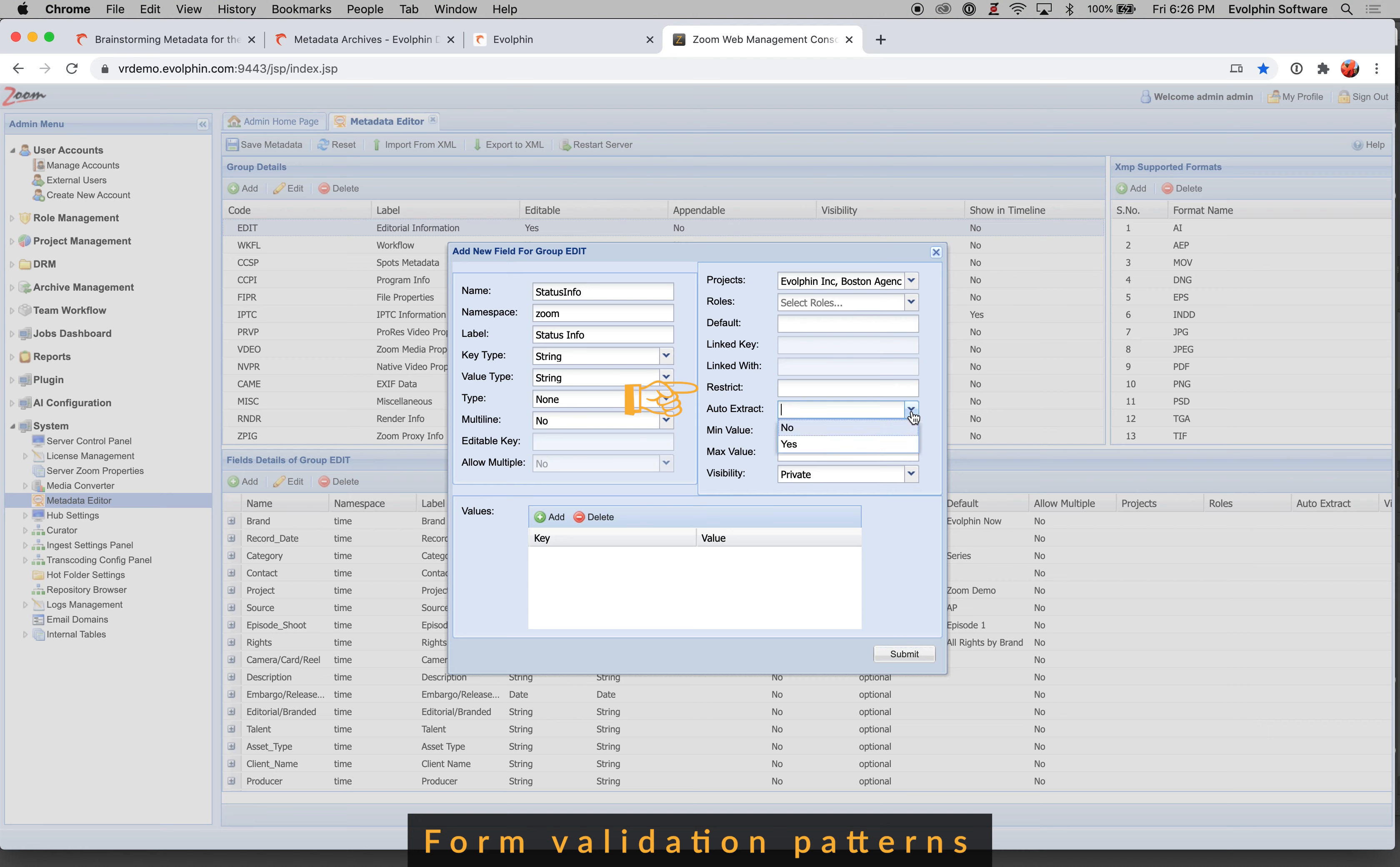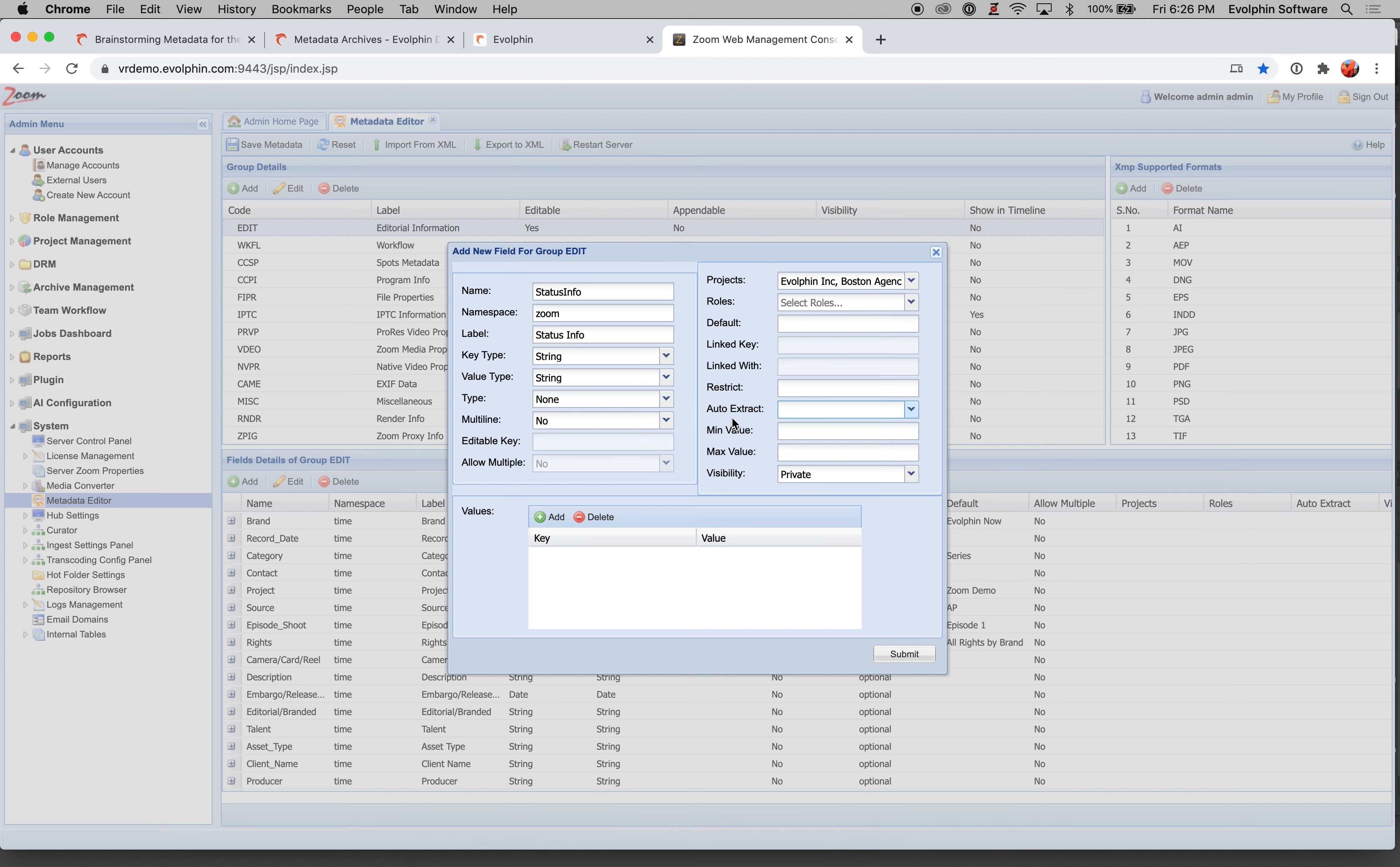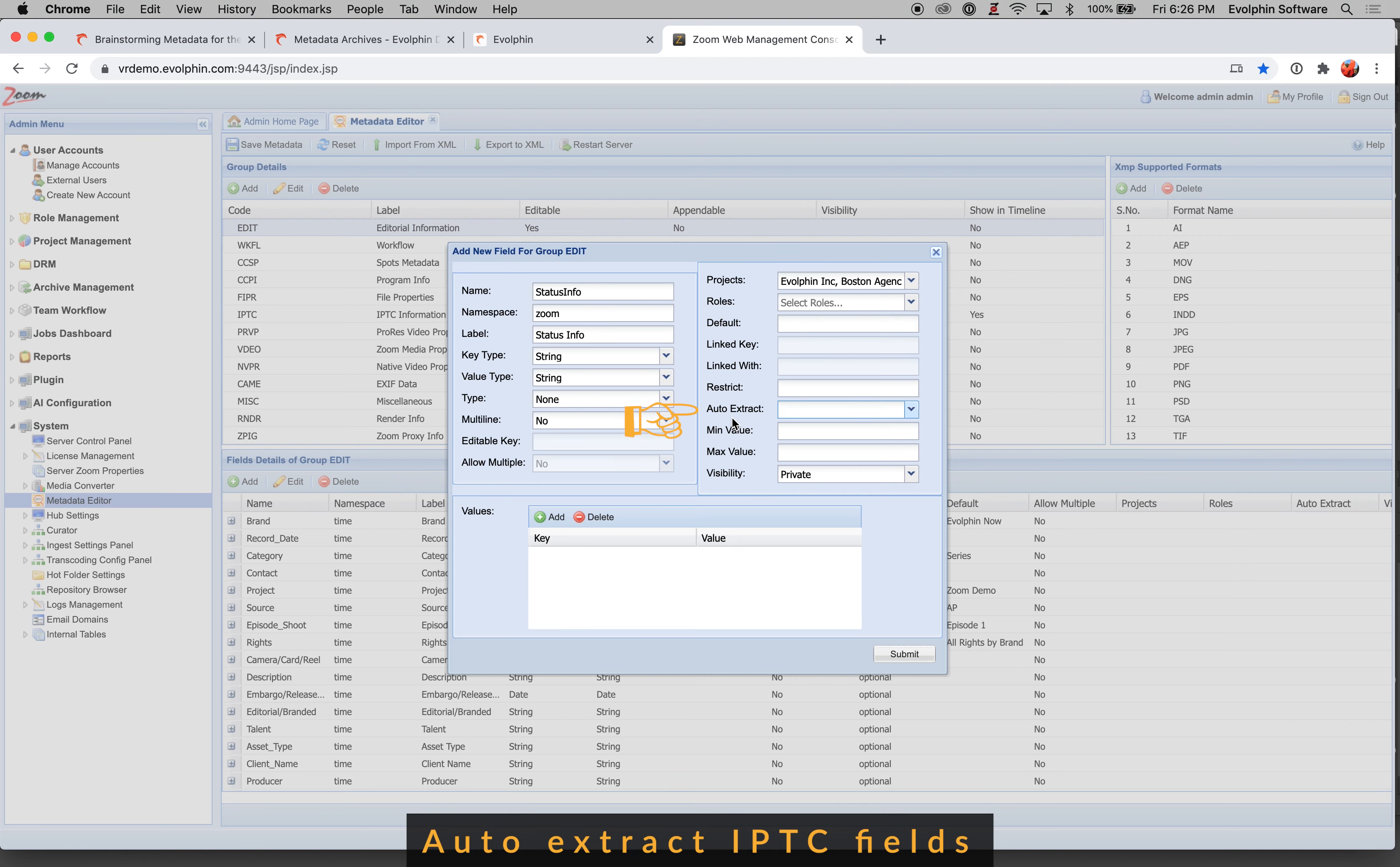Auto extract, this is used to control if Evolfin will extract the field that is selected here from within the asset. So this typically applies to standard metadata fields like IPTC fields. If you're downloading a stock image from, let's say, Getty, that might have an IPTC title field. And if this auto extract is true, then Evolfin will automatically extract that value from the file. If auto extract is off, then Evolfin will always ignore extraction of such standard fields, the IPTC fields specifically.